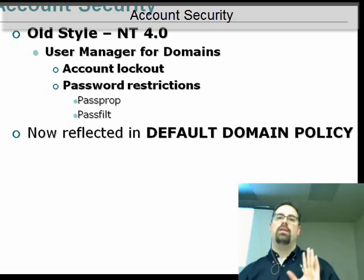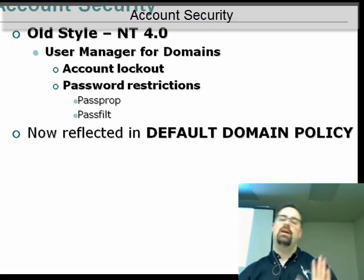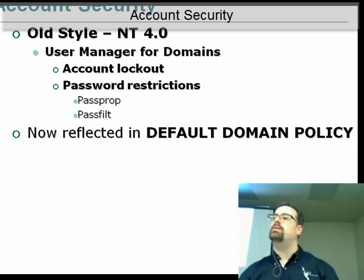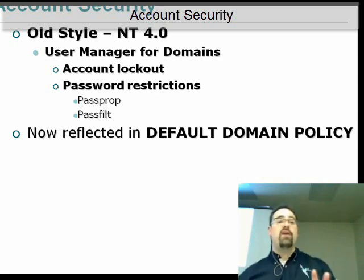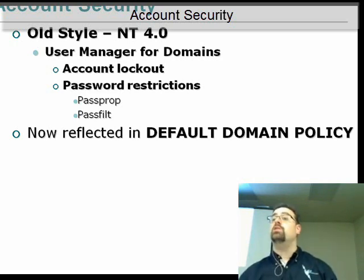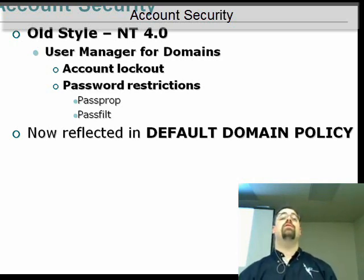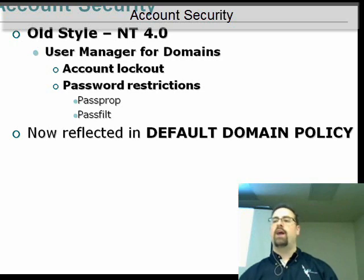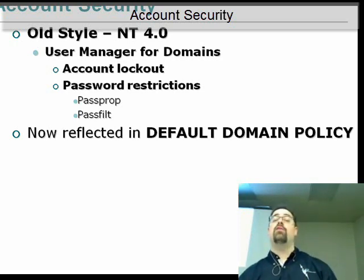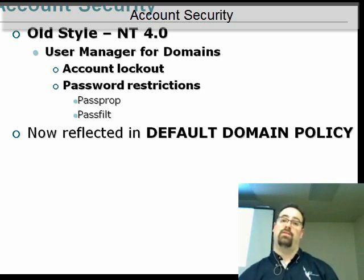If you want different password policies in Windows Server 2003 domains, you need to have multiple domains to handle it. Because if you want five-character passwords and you want seven-character passwords, you better meet in the middle somewhere — you just can't do it in Server 2003. In Server 2008, it's a different story. There's a new thing called FGPP, or fine-grained password policy.